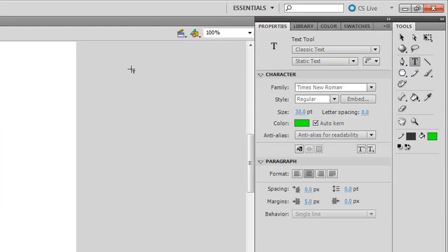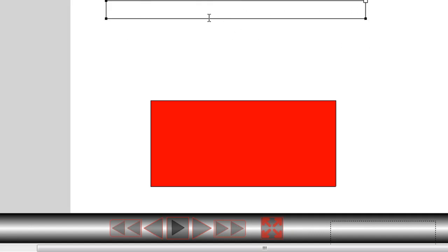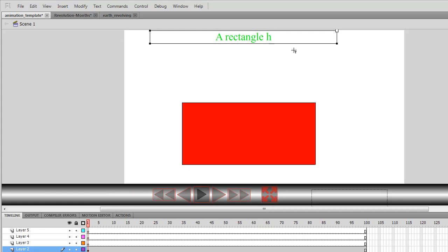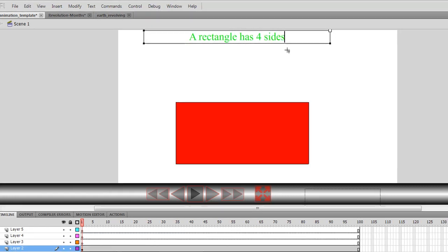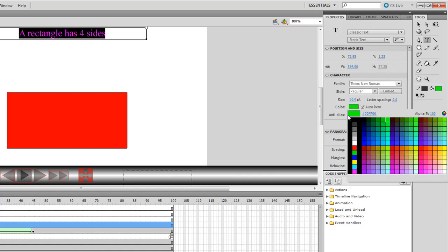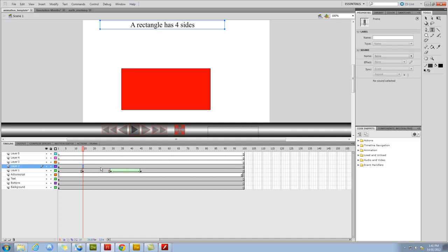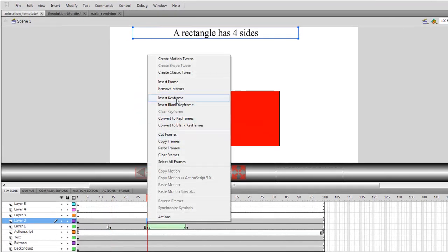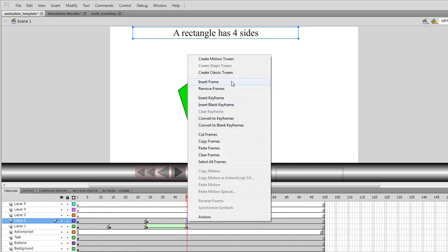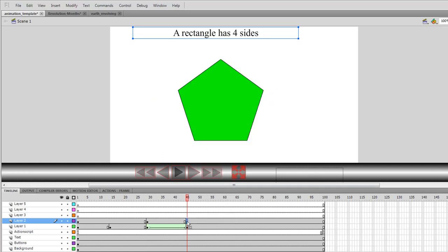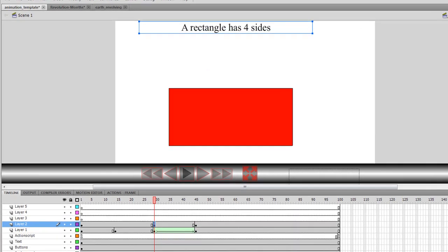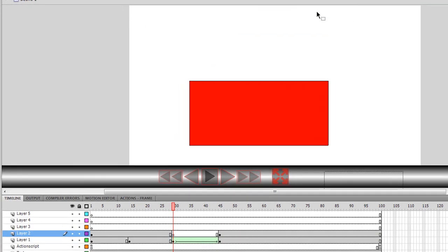Just to say a rectangle has four sides. I'll change that to black. I'm going to add keyframe here, and one here, and in keyframe 45, it's not a rectangle anymore, so I'm going to say a pentagon has five sides, and I'm going to delete this here.